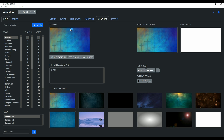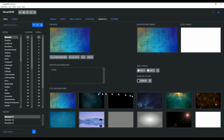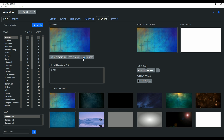Here you can see a preview of the selected graphics, the motion backgrounds, and some of the still backgrounds. Click on the Add button to add JPEGs, PNGs, and...